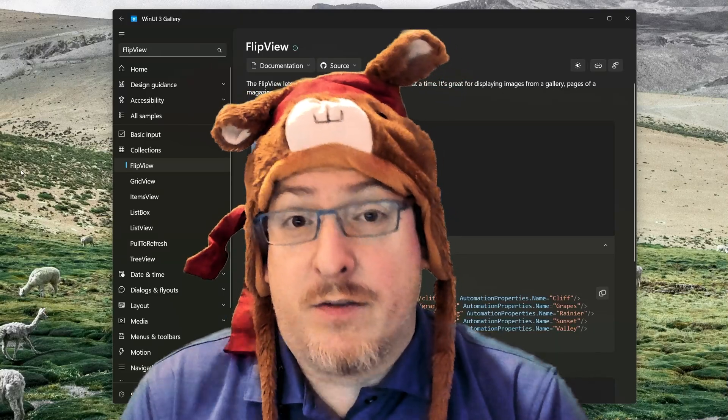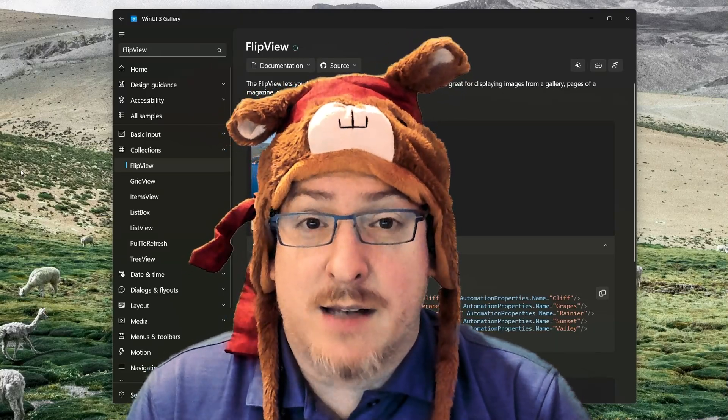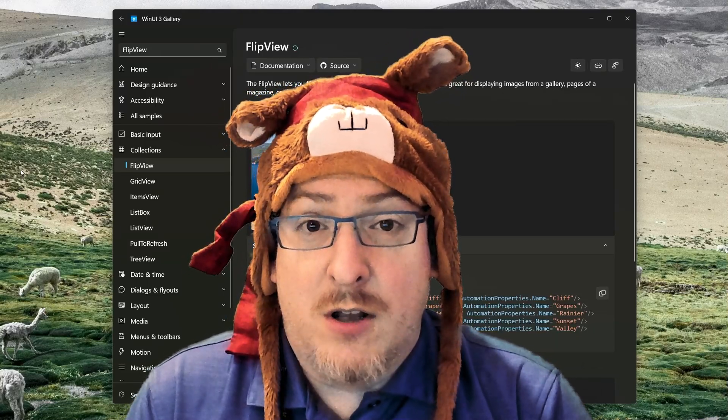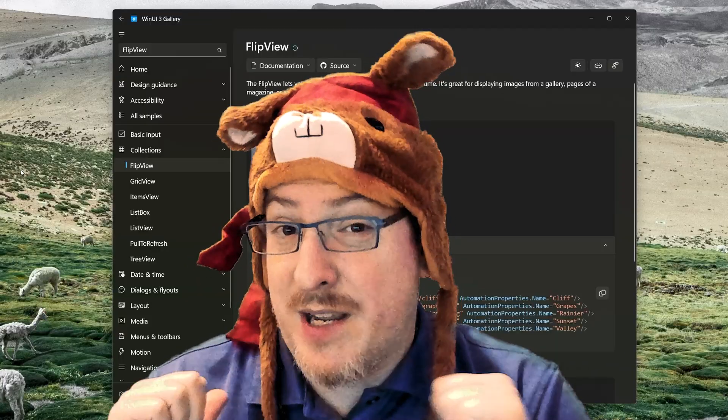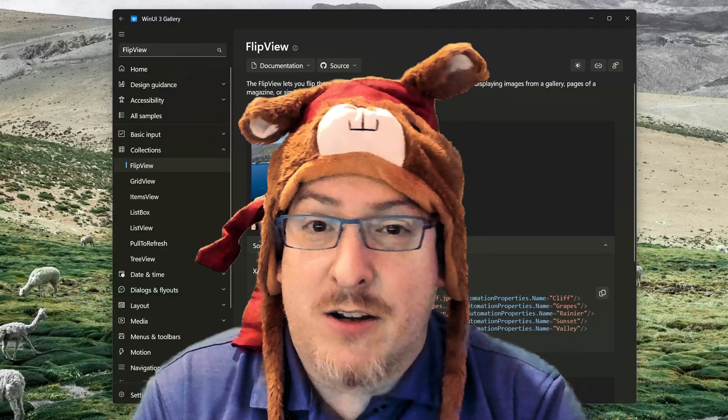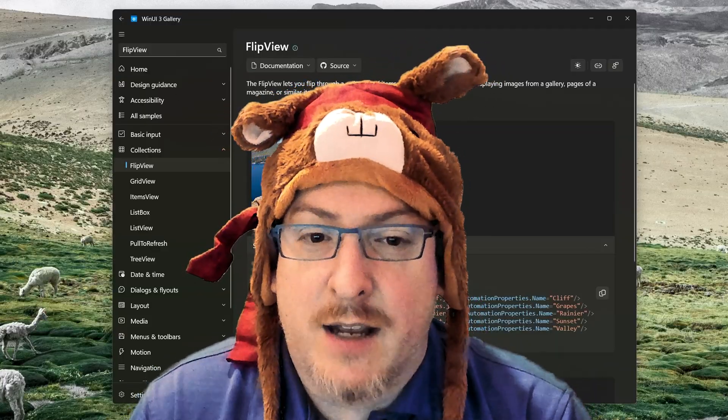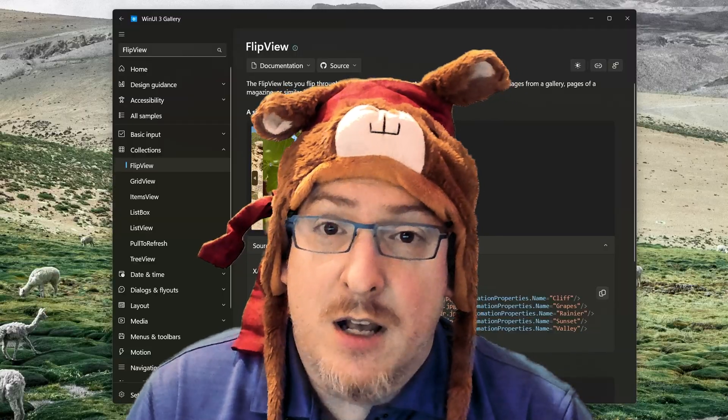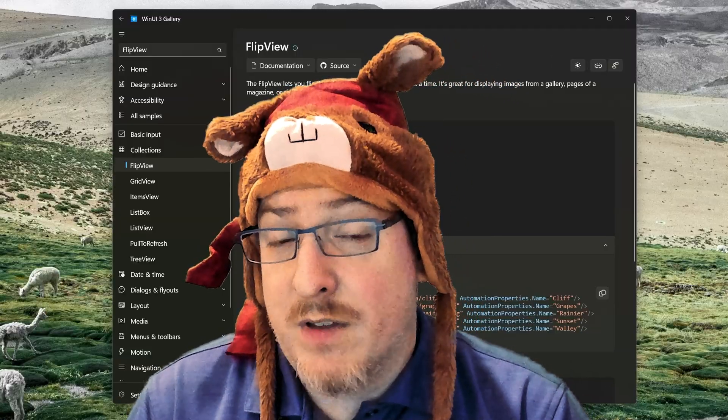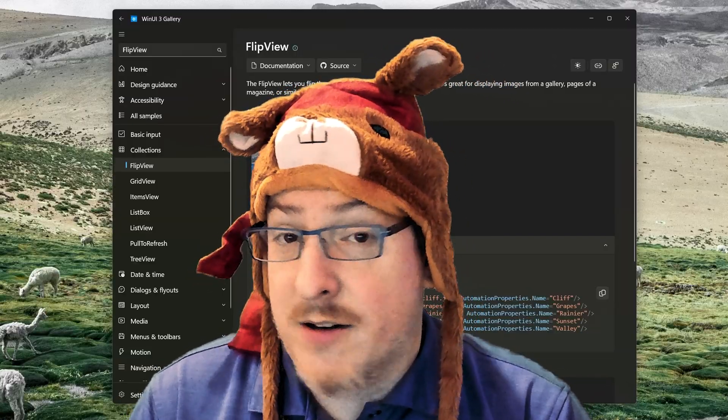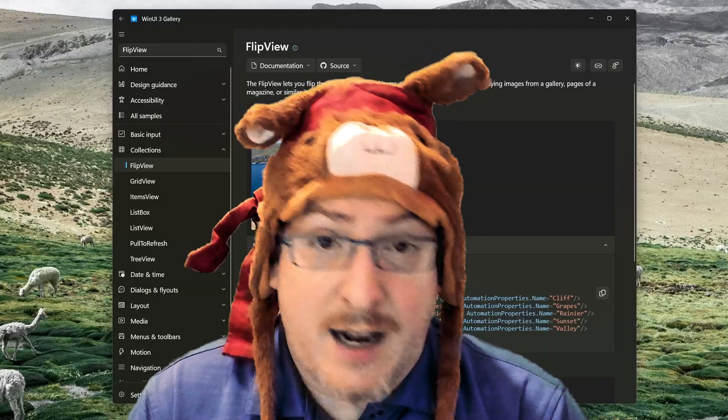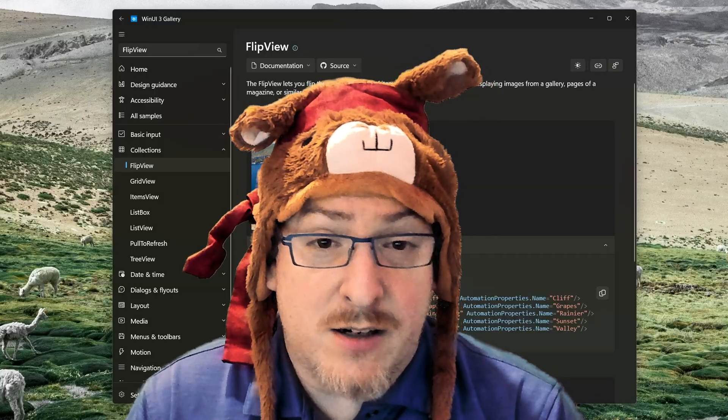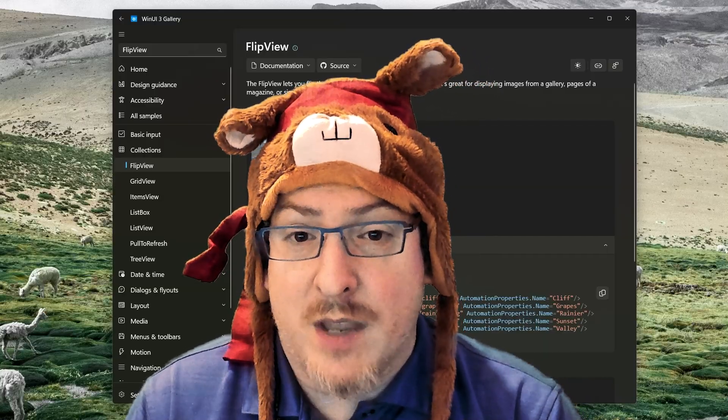Are you a WinUI dev? Ever get stuck trying to customize a XAML control? Well, today on Zero to XAML with me, the XAML Llama, we are going to take you on a journey and see how we can take a flip view, customize it by removing the buttons and understand why that might not work right away and how we can unstick ourselves and move forward with our development.